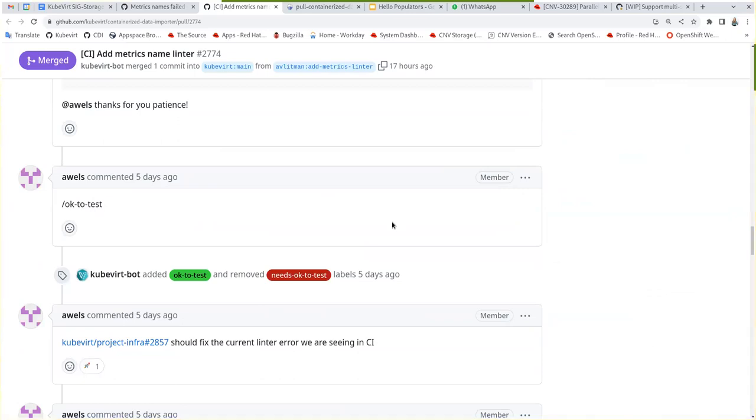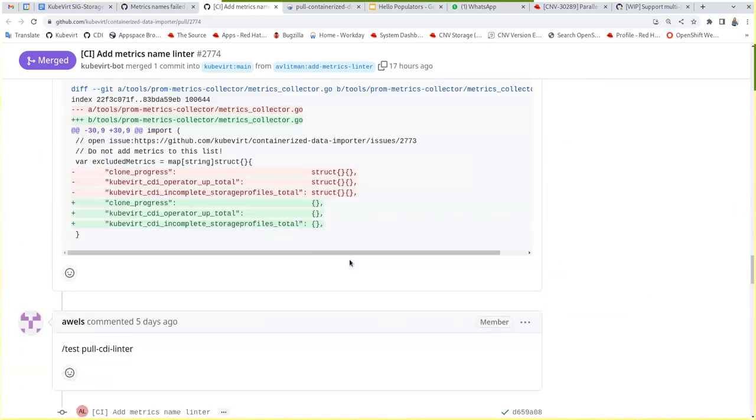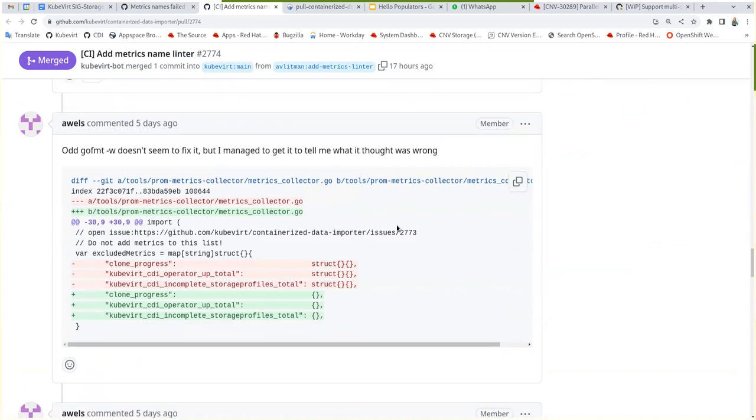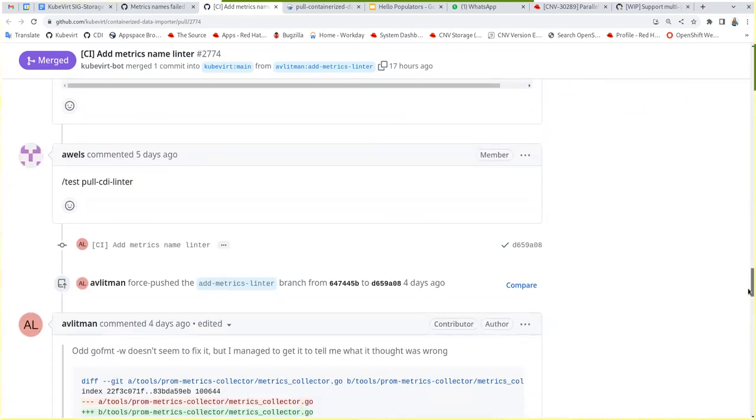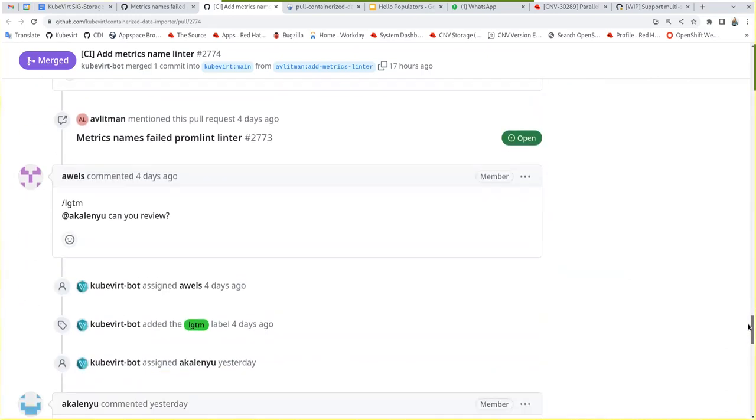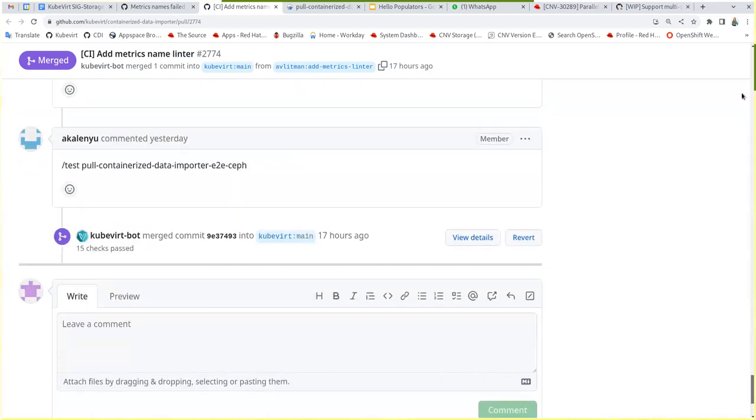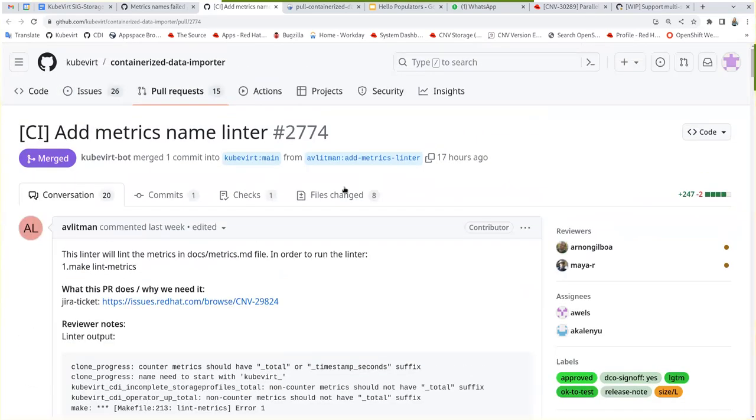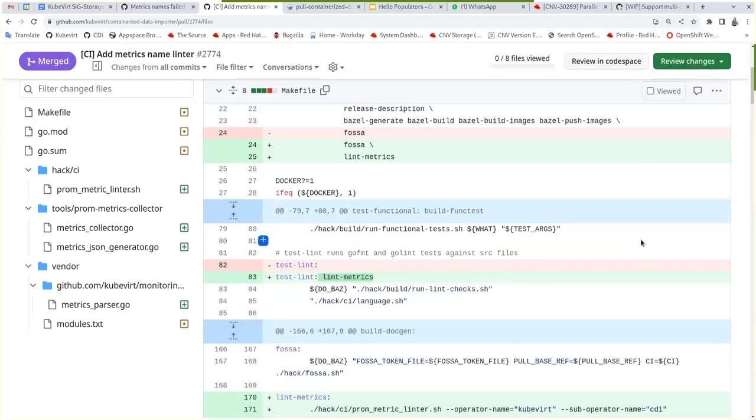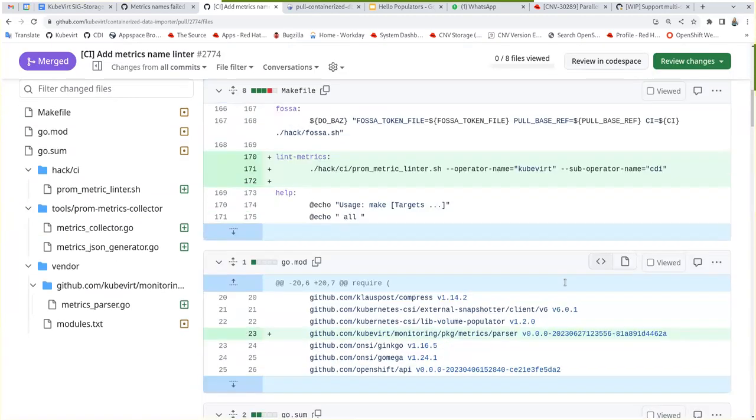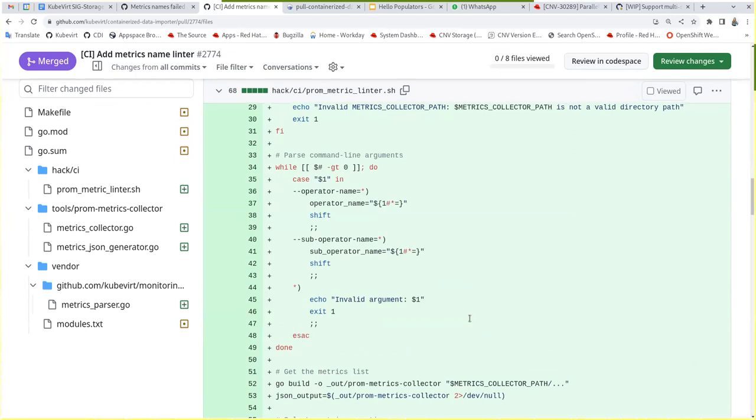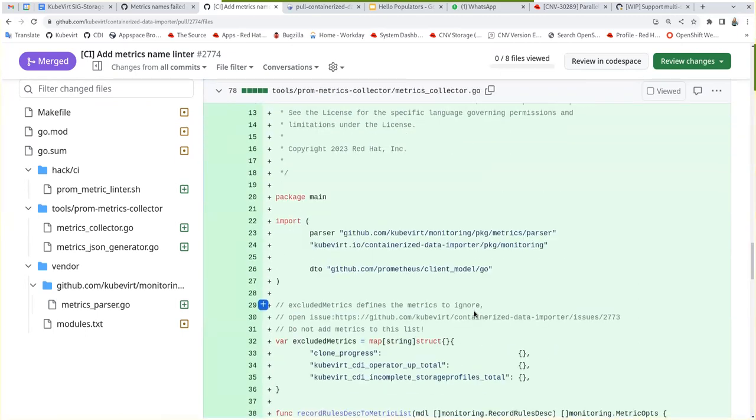But I can't remember. Can you see how they got around it in the code? How they fixed the problematic. Like here in the files. If you look for the clone progress, for example, it should be excluded somehow, if at all.